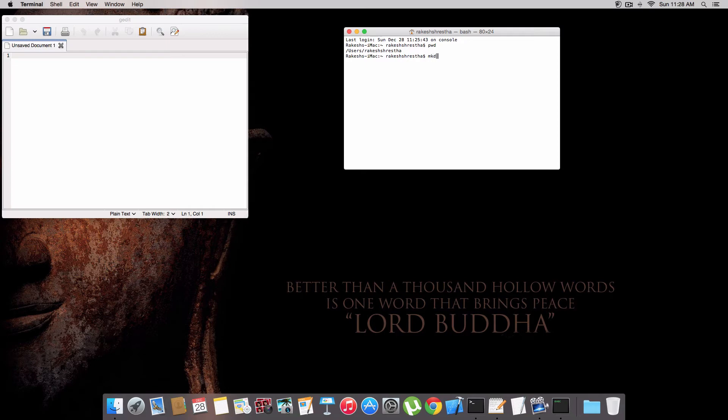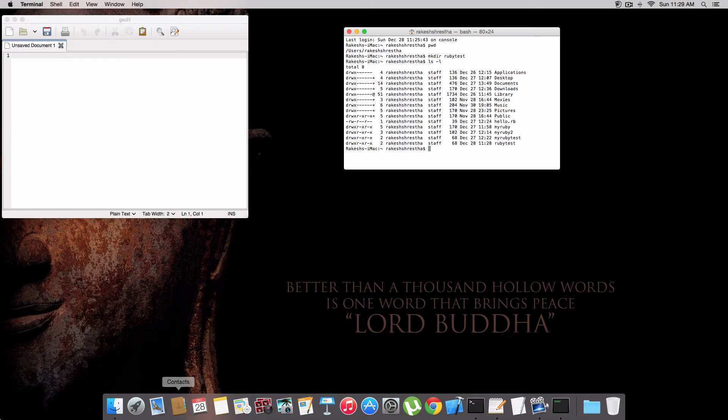To check if the file has been created, we can type ls -l. The ruby test is right here. This is the file we created right now. To get inside this folder, we need to type cd ruby test.